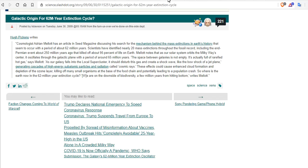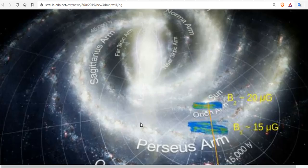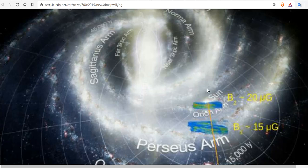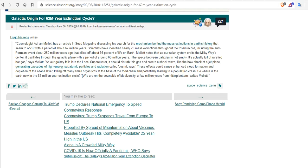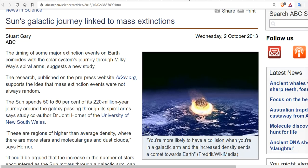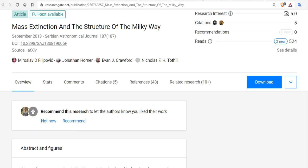What if... there are plenty of papers out on the galactic origin for the 62 million year extinction cycle. It's the fact that the sun moves through these spiral arms, and the cosmic rays affect life on Earth and bad things happen and comets hit. Each of these arms that we hit causes a 62 million year extinction cycle. There are a lot of papers about the galactic cycle of extinction. The sun's galactic journey linked to mass extinctions is not new. Mass extinction and the structure of the Milky Way has been long studied.